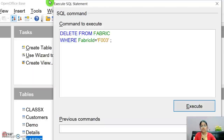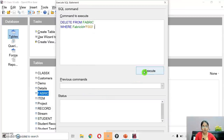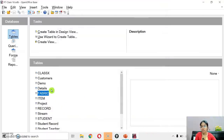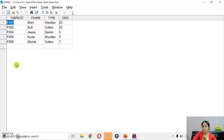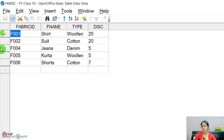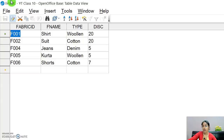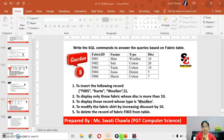Write: DELETE FROM fabric WHERE fabric_id = 'F003', then semicolon, and click the execute button — command successfully executed. Close the dialog and open the fabric table to verify. The F003 record that was in the table has now been deleted.